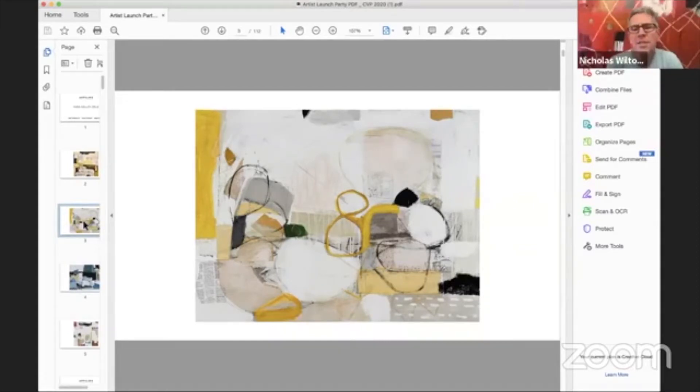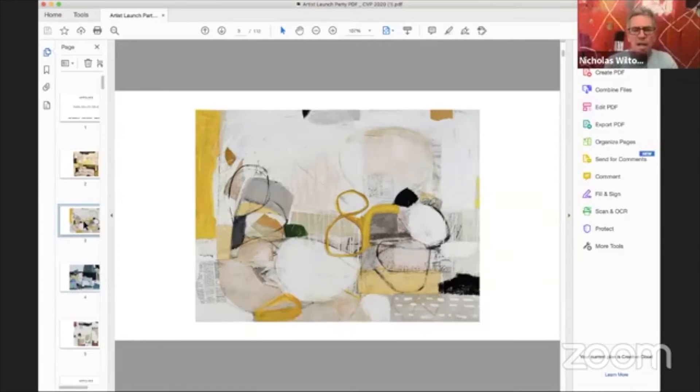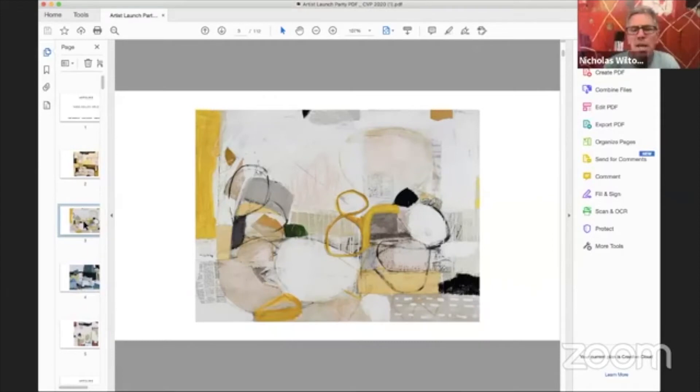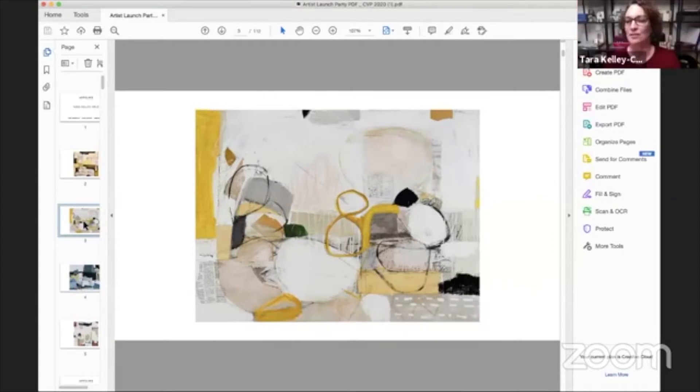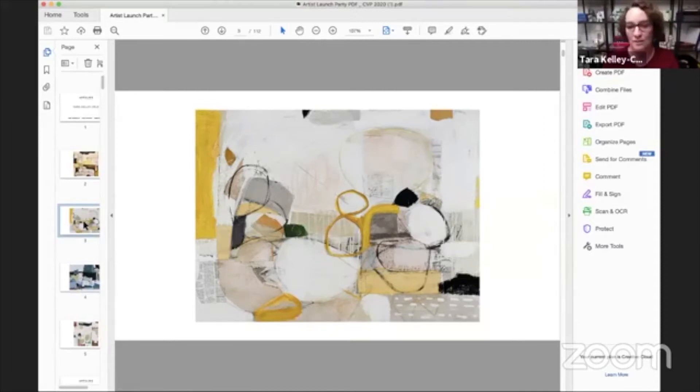And so do you start, just curious, do you start by just gluing things down and then painting on top? Is that what I'm looking at here? Kind of. First I start by putting paint down and then I'll come back in and add collage and then I'll come and paint over that and I'll glaze the whole thing.